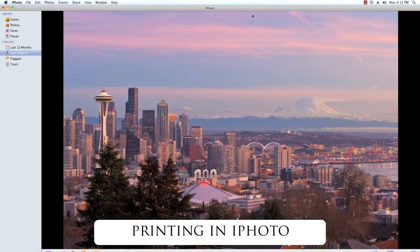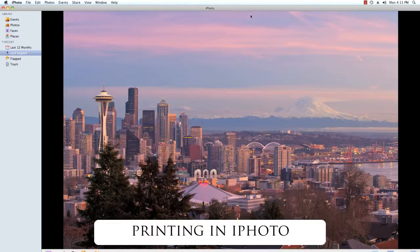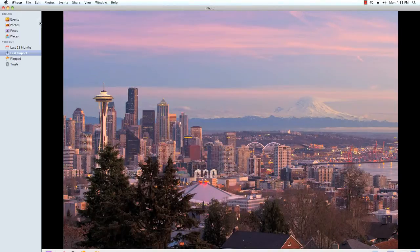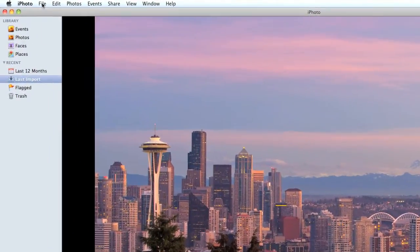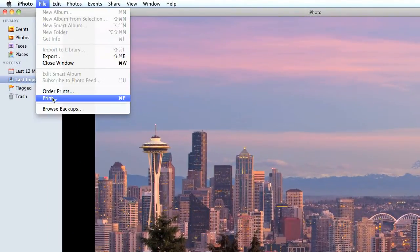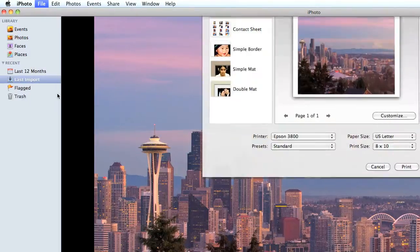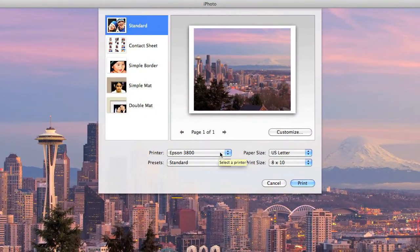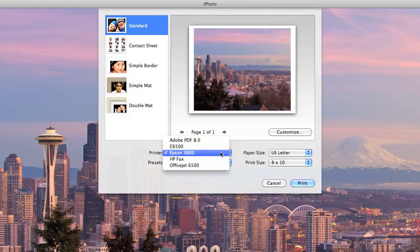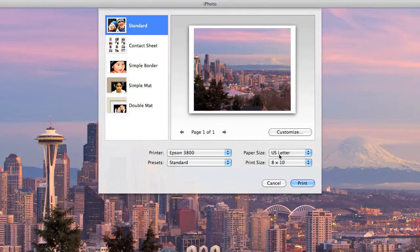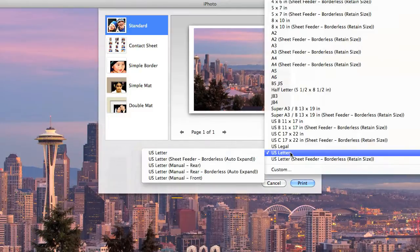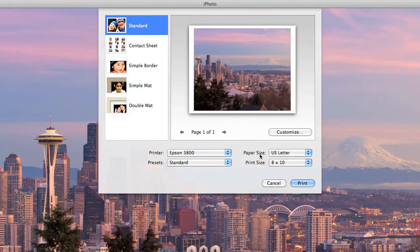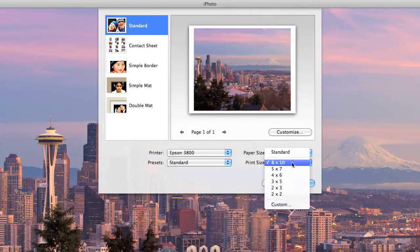So today we'll start out printing in iPhoto. I have my picture here selected and ready for print. So I go up to the file menu, select print, and I see the standard iPhoto print screen. In here I select my printer. Today I'm using the Epson 3800. My paper size I'll use a standard letter sheet and I'd like to make an 8x10 print.